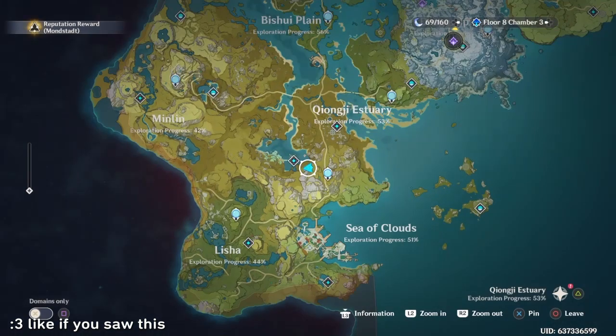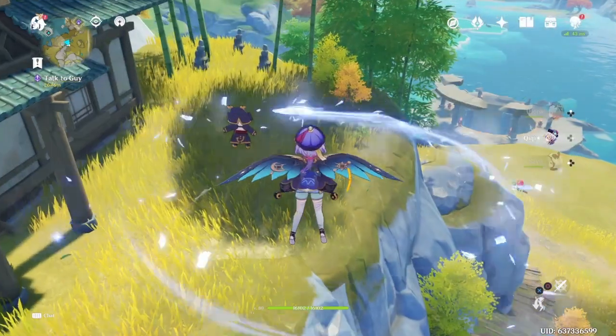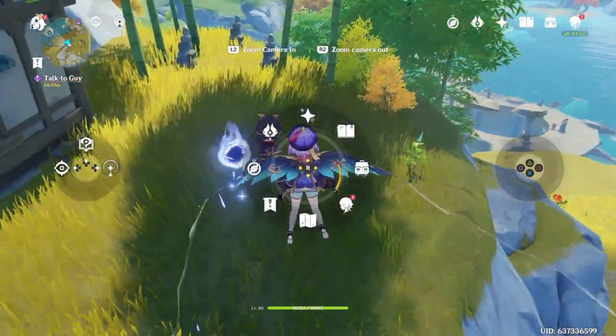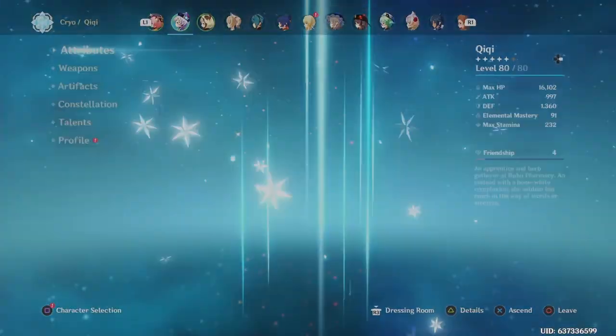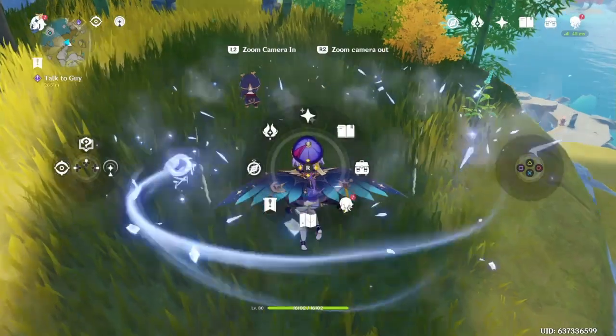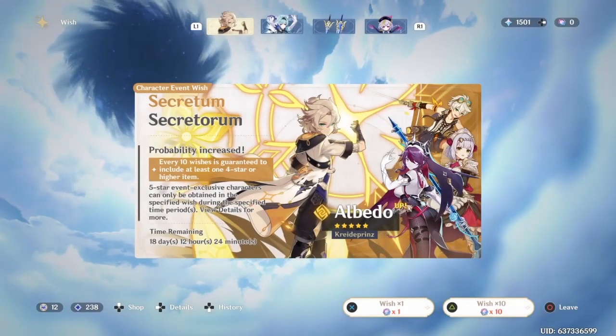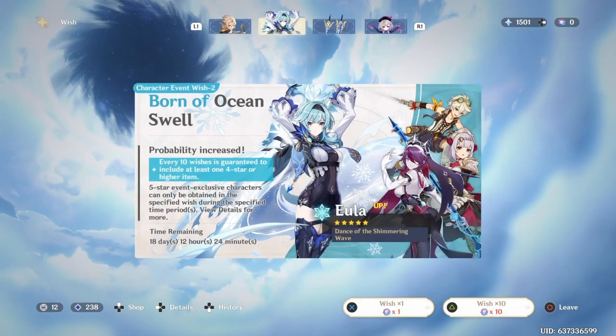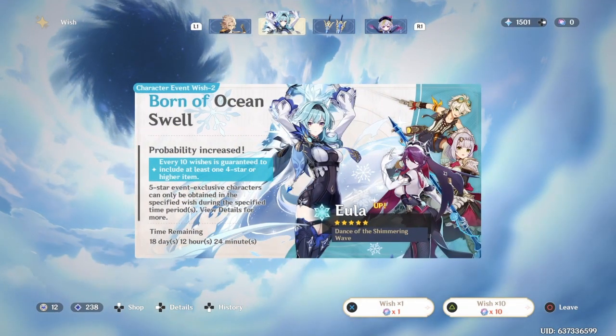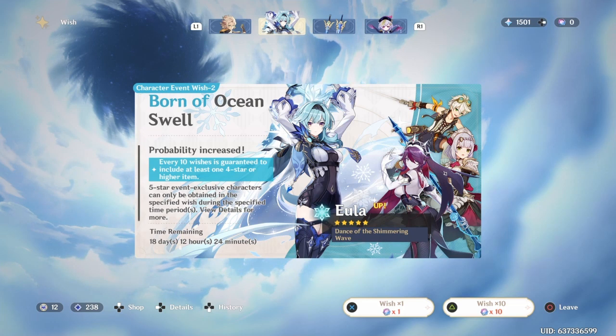I bet someone had Qiqi for like a long time, they made them but they never got C1 Qiqi. That is crazy. Just to show you evidence here, literally how I got her. Got on Eula banner, one wish, that's it. Just that's it guys, literally that's it.